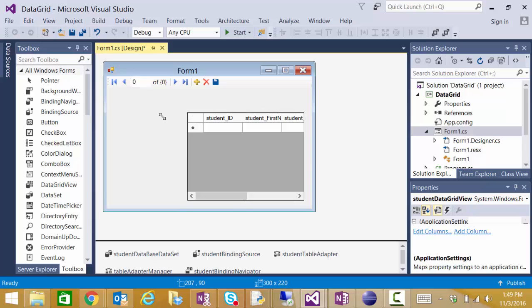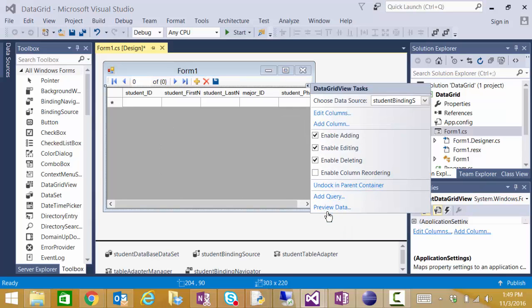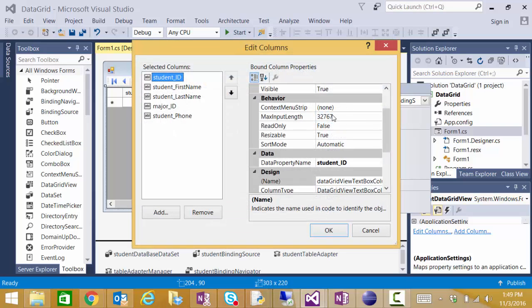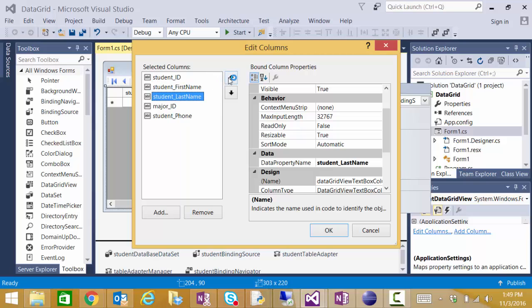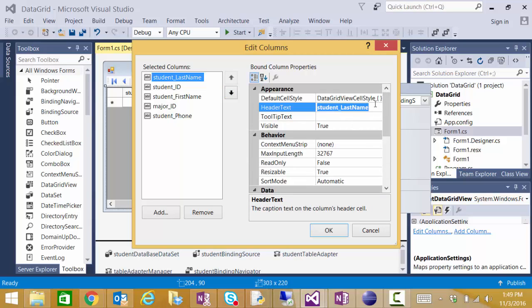My data grid was placed. I'm going to choose this quick command option and dock this in the parent container. Now I could edit my columns and I'm going to make my last name column show up first. And I want that column name to say last name.